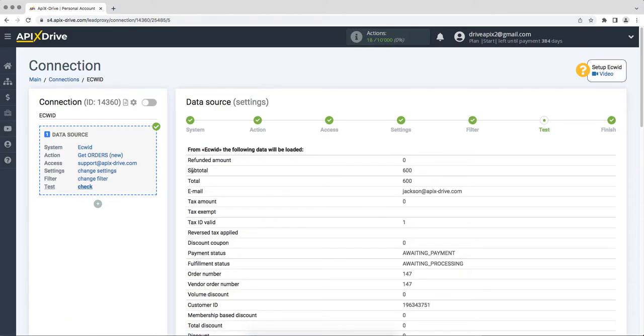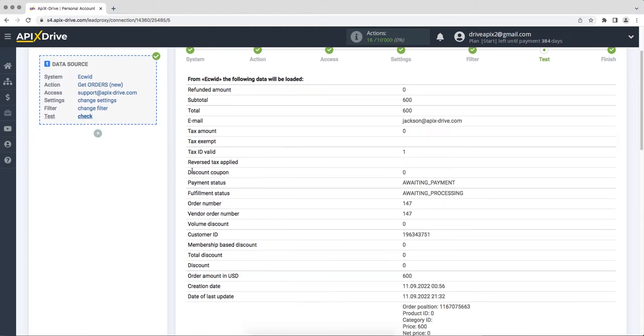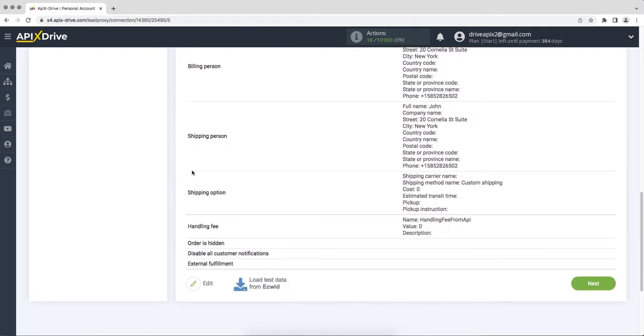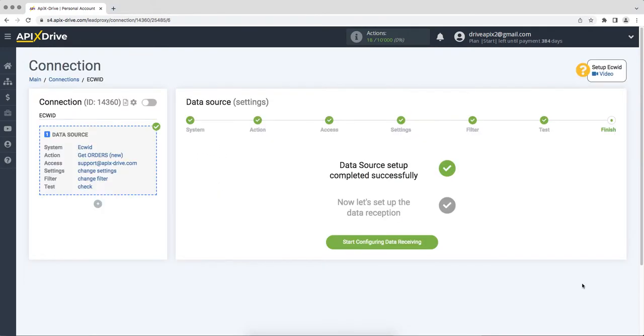At this point, you see test data for one of your Equid orders. If everything suits you, click next. This completes the setup of the Equid data source successfully.